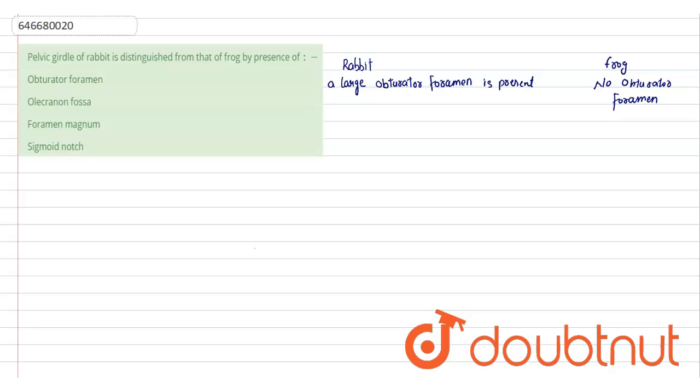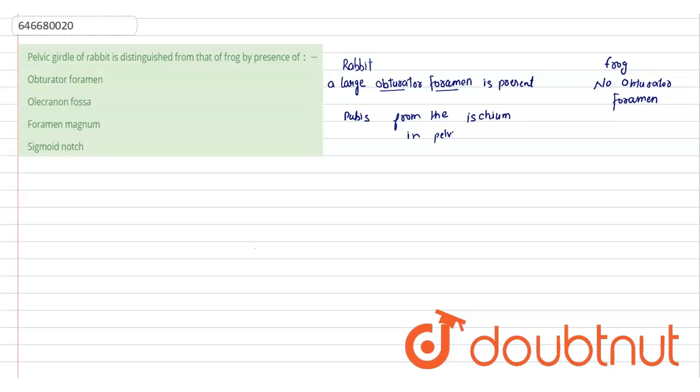Okay, this large obturator foramen separates the pubis from the ischium in pelvic girdle.